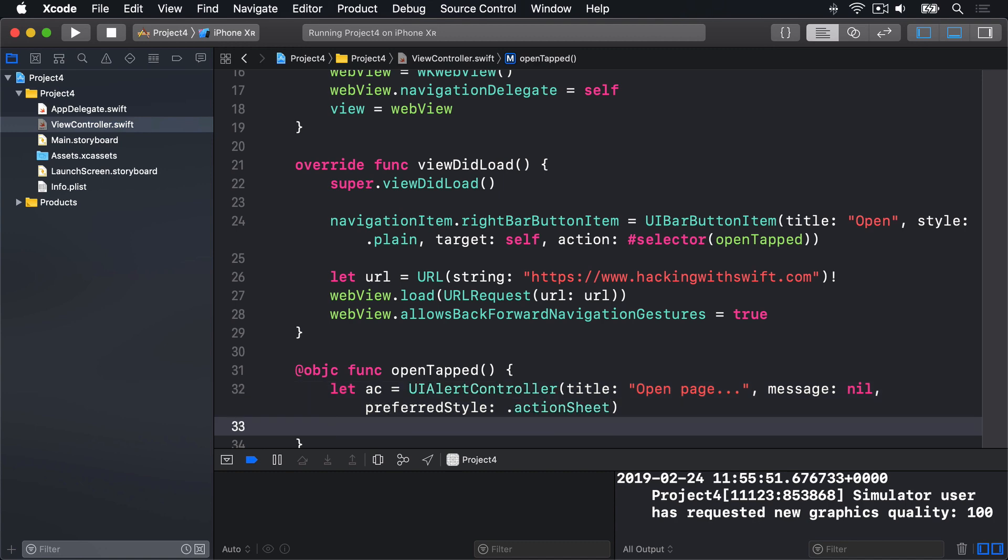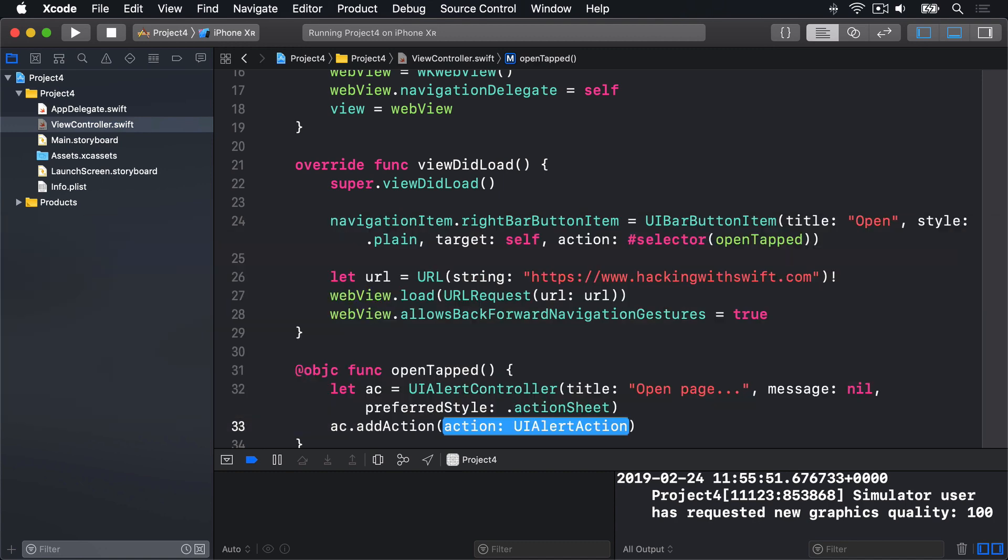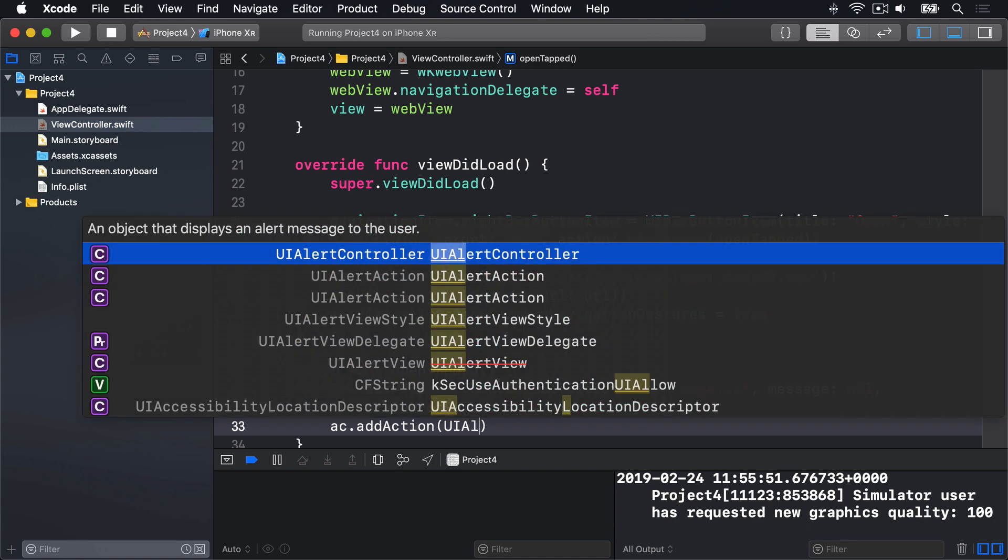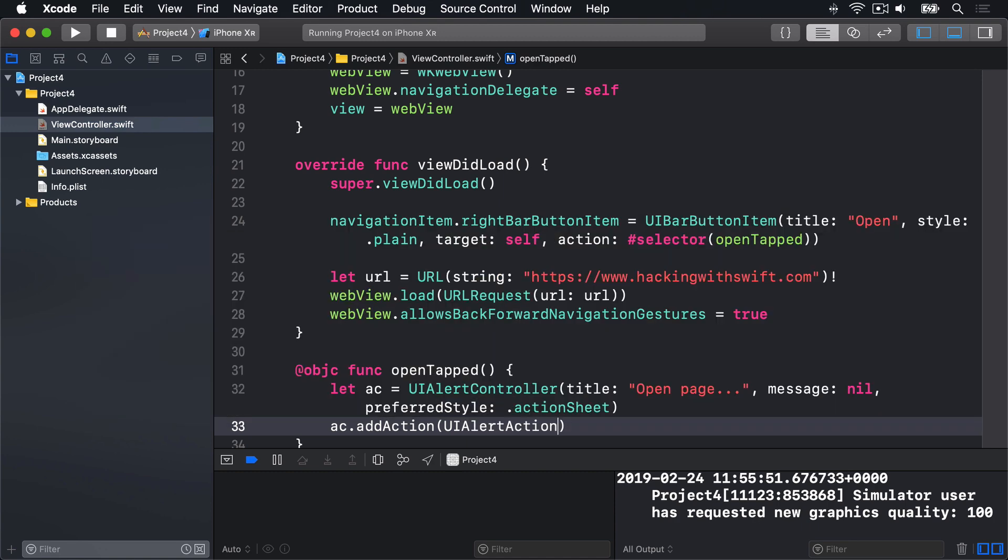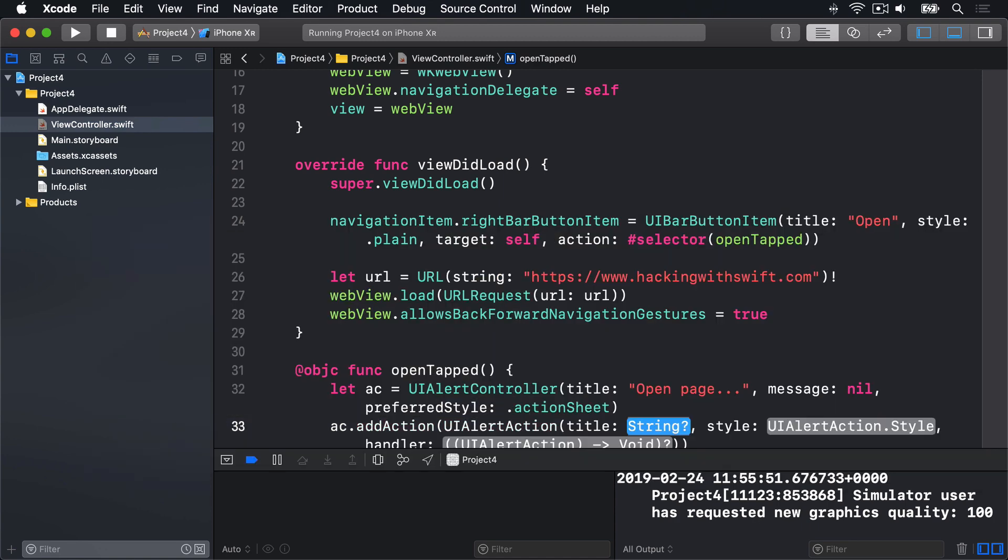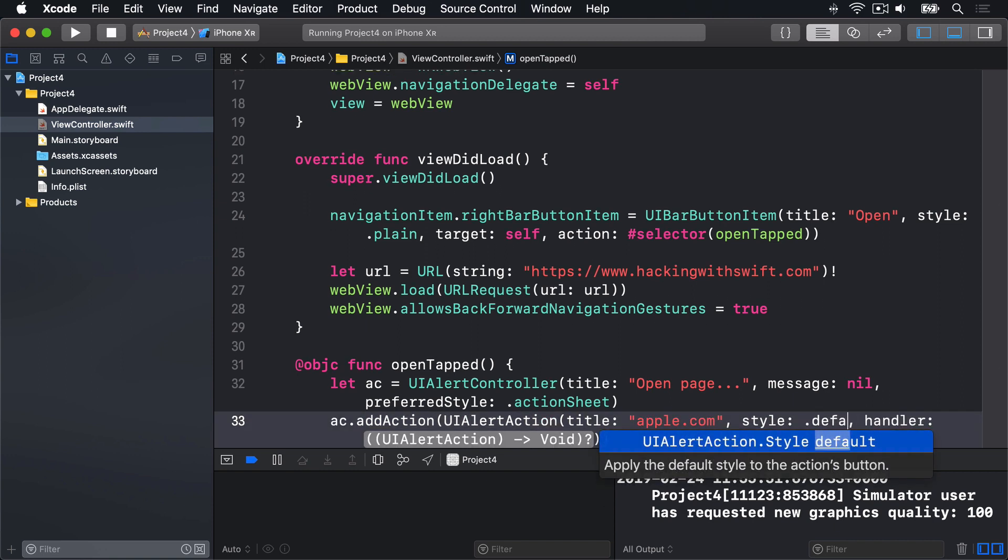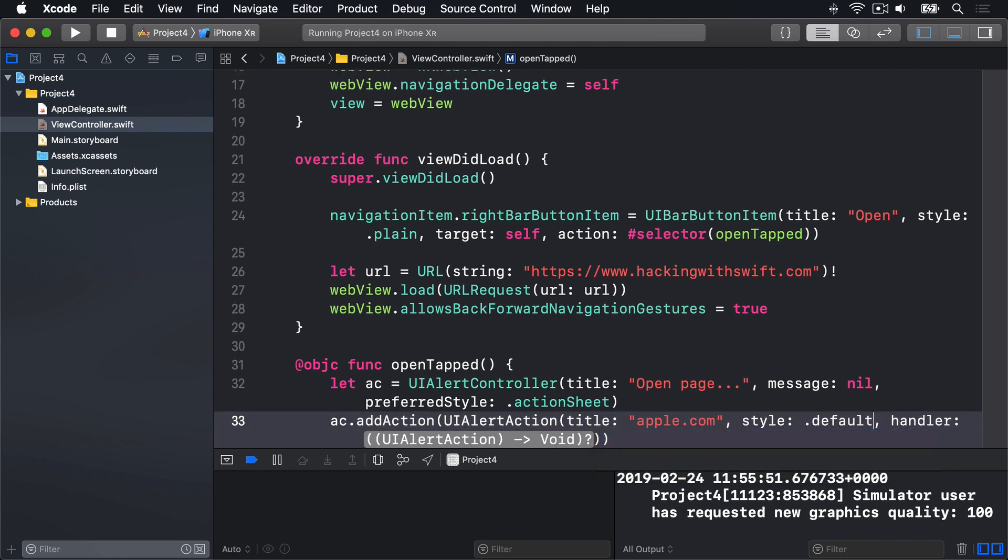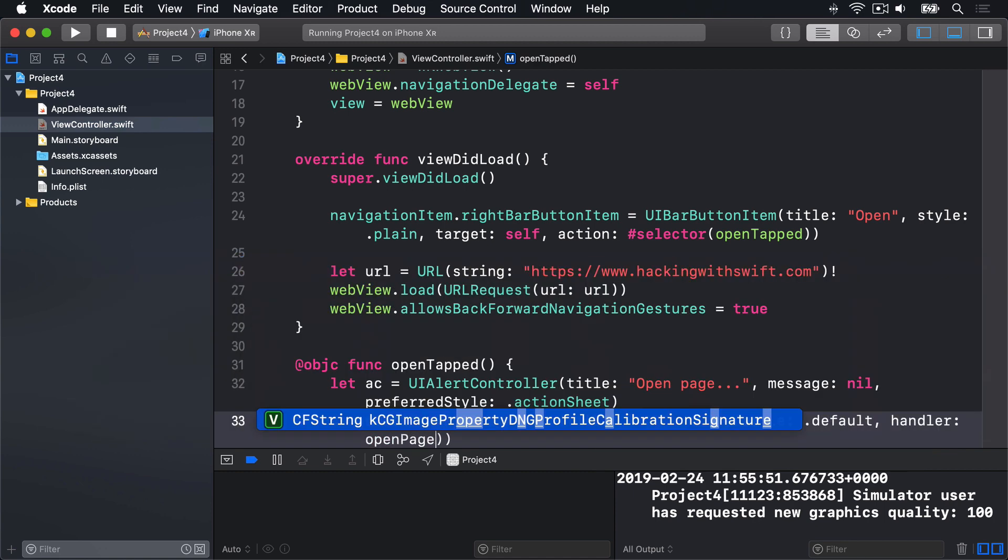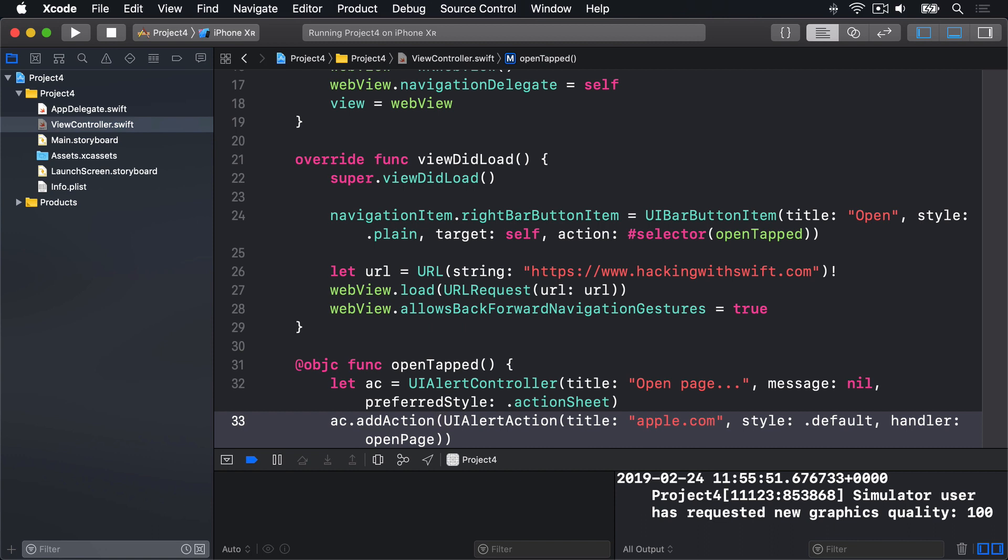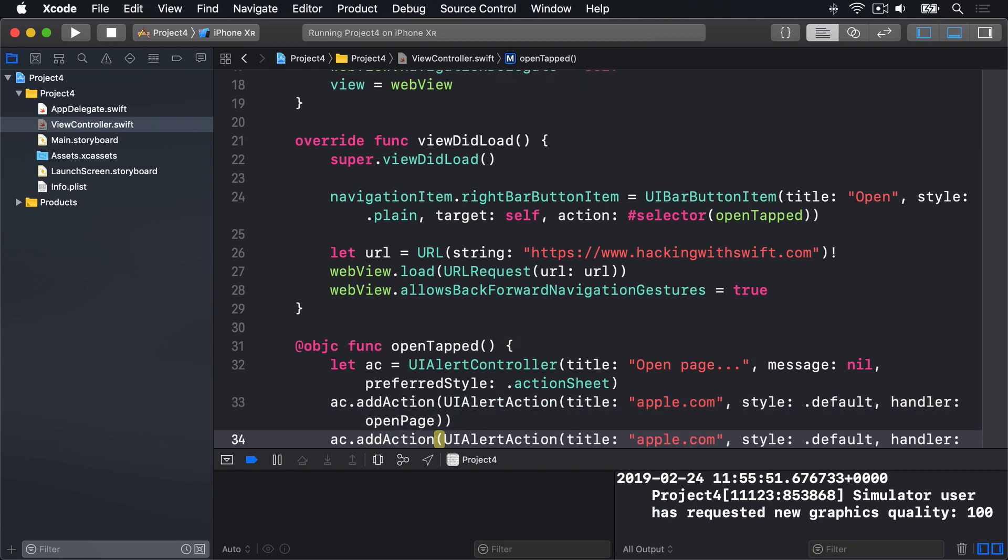Inside there, we're going to say ac.addAction, with a UIAlertAction. Title will be apple.com. Style will be Default. Handler, we're going to use another function here that we haven't written yet, called OpenPage. Then I'll copy and paste that, and below say the same thing, but HackingWithSwift.com.